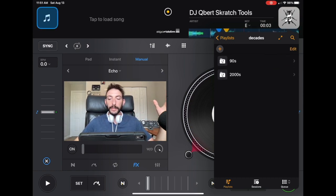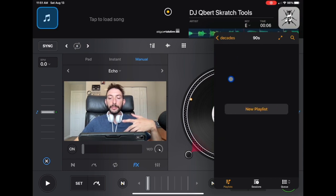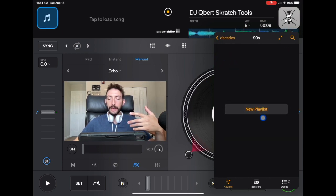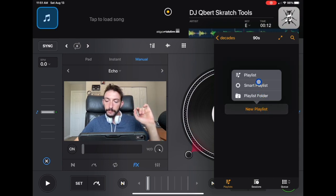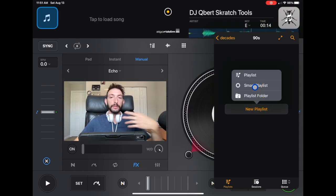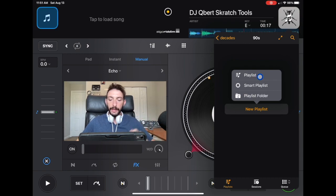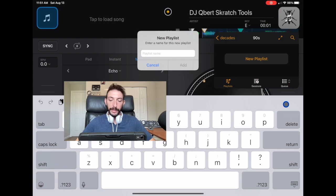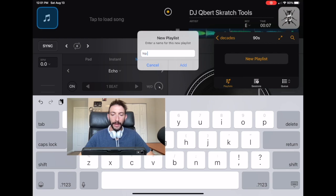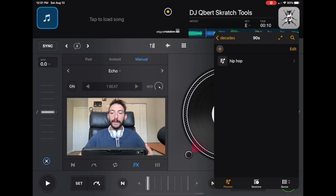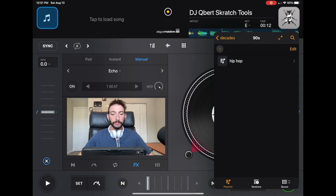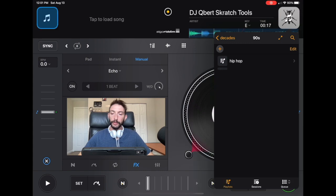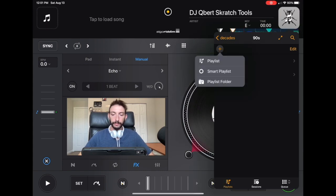Now we got our 90s and our 2000s. So now in them, there's nothing. You just have the option to make a new playlist. We are going to add a playlist. We're not doing a playlist folder, just a regular playlist. We're going to do hip hop as the first one. And then next we are going to do dance. And then next we will do, for example, techno.